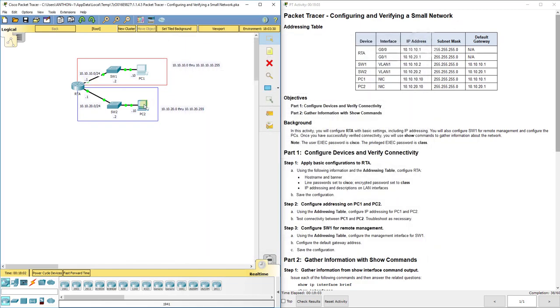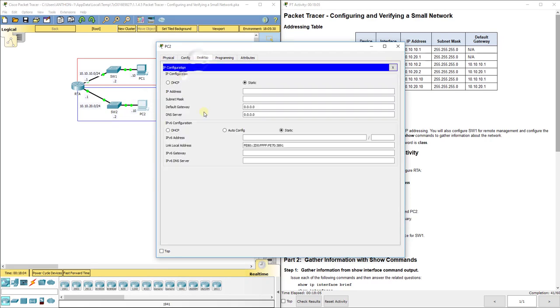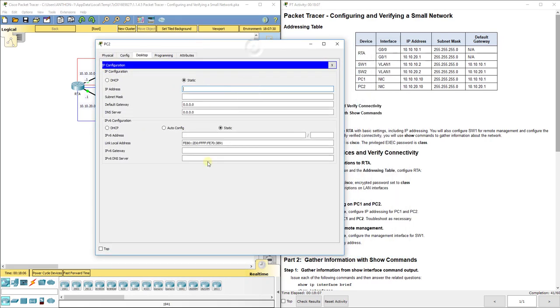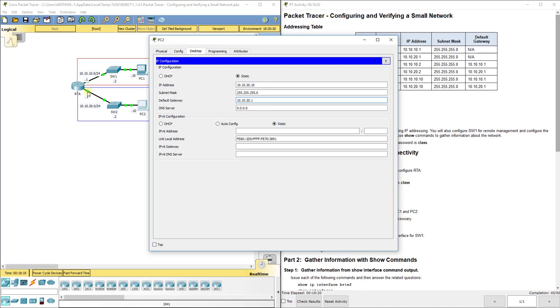Then PC2: 10.10.20.10, 255.255.255.0, and again that router's IP address is our default gateway for everything in that network which includes that PC.